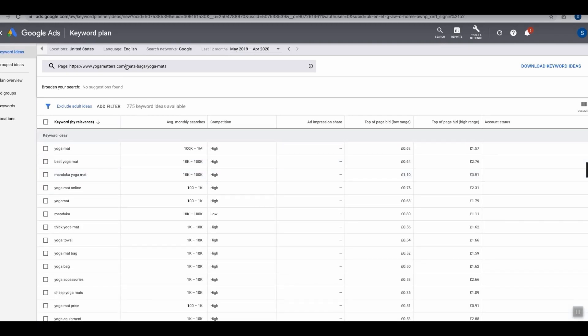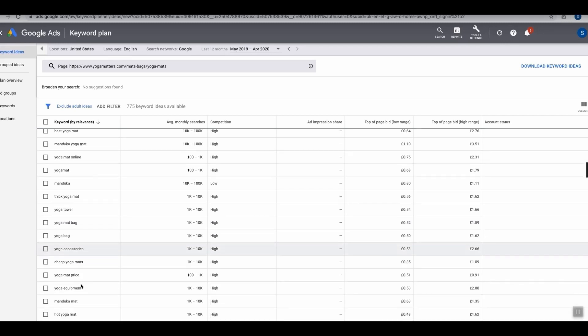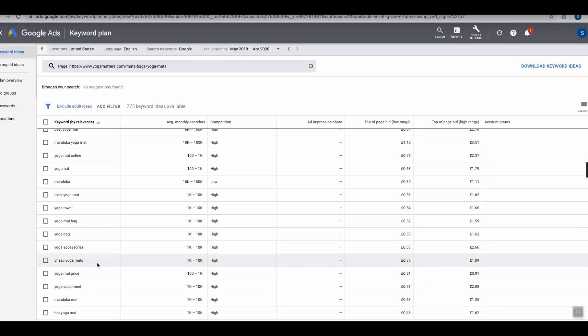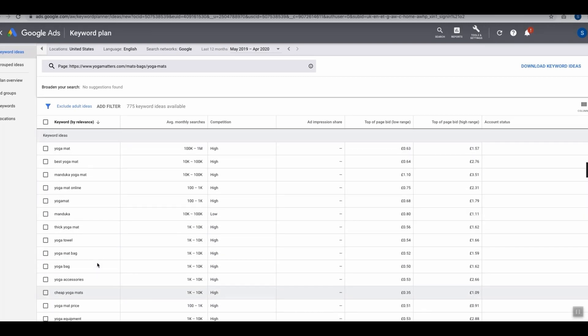This is going to show us all keywords which are relevant to the URL we just plugged in. As you can see, we now have 775 new keywords such as best yoga mat, yoga towel, yoga bag, yoga accessories, yoga equipment, and so on. This is a really good way to find tons of keyword ideas.